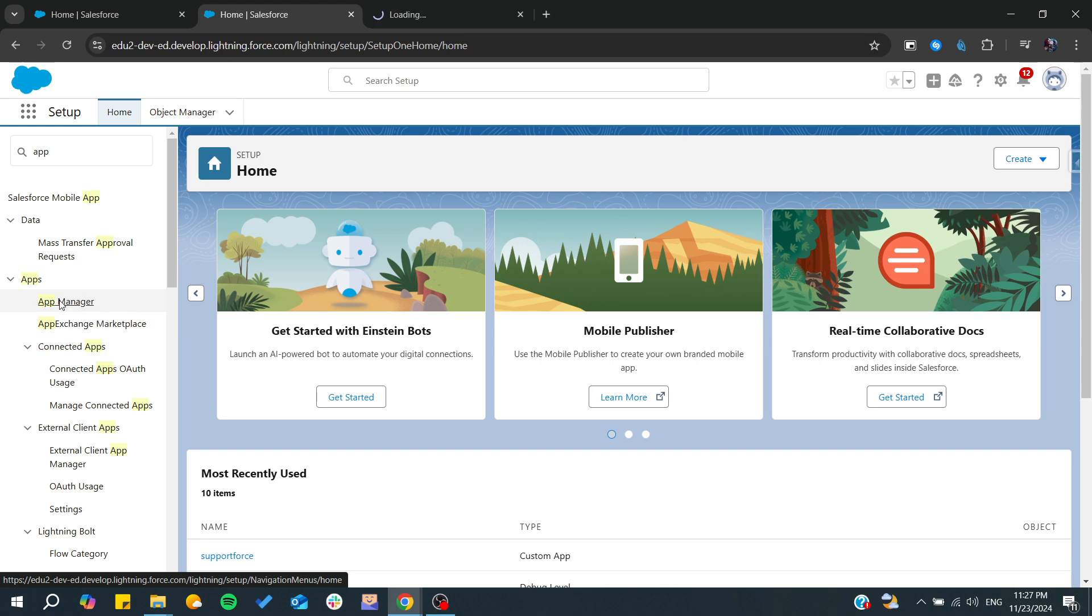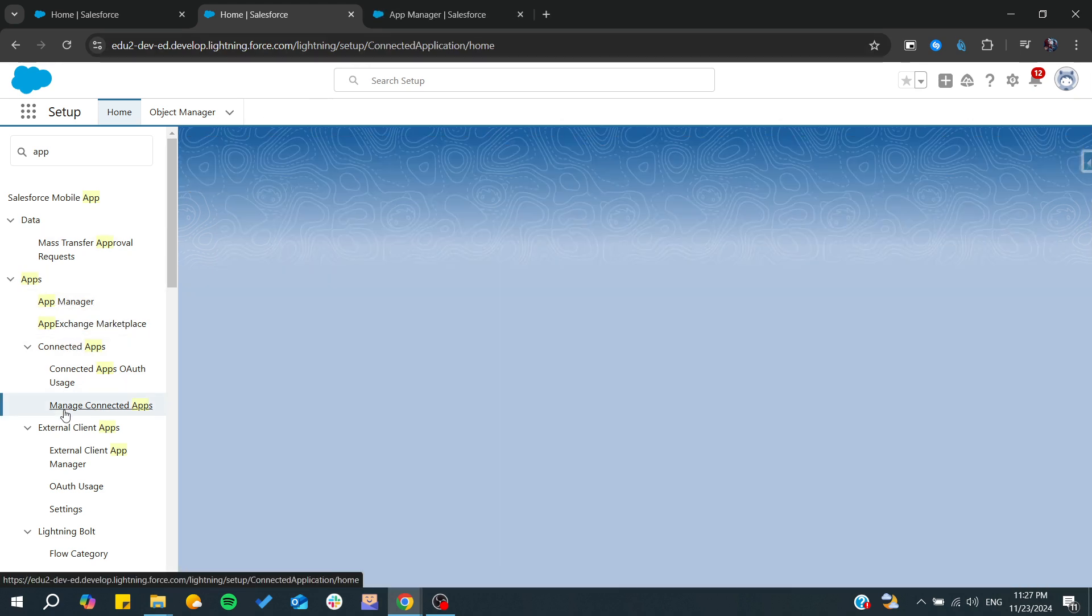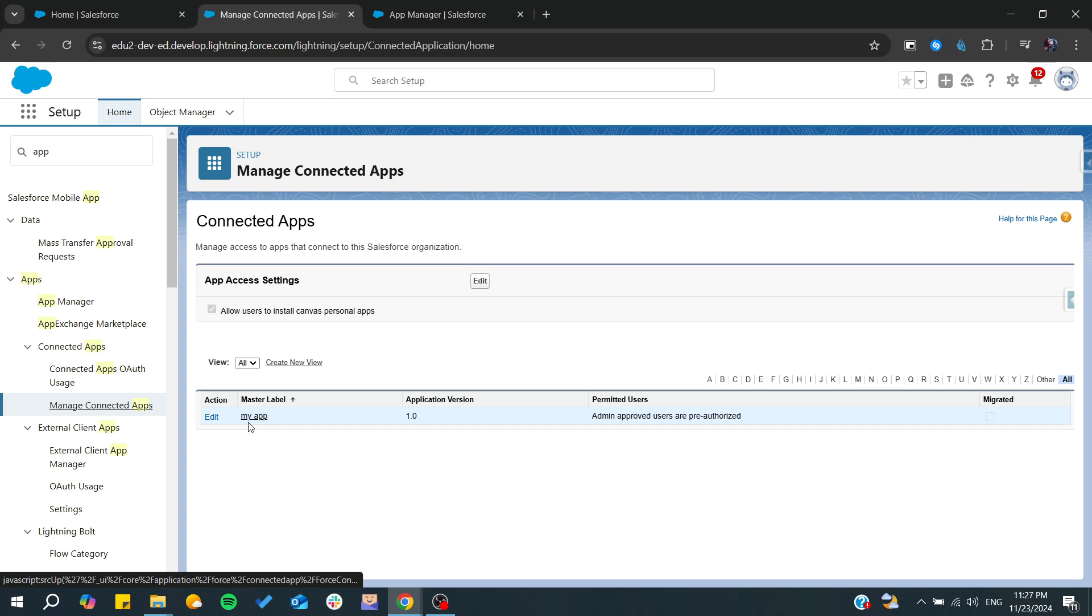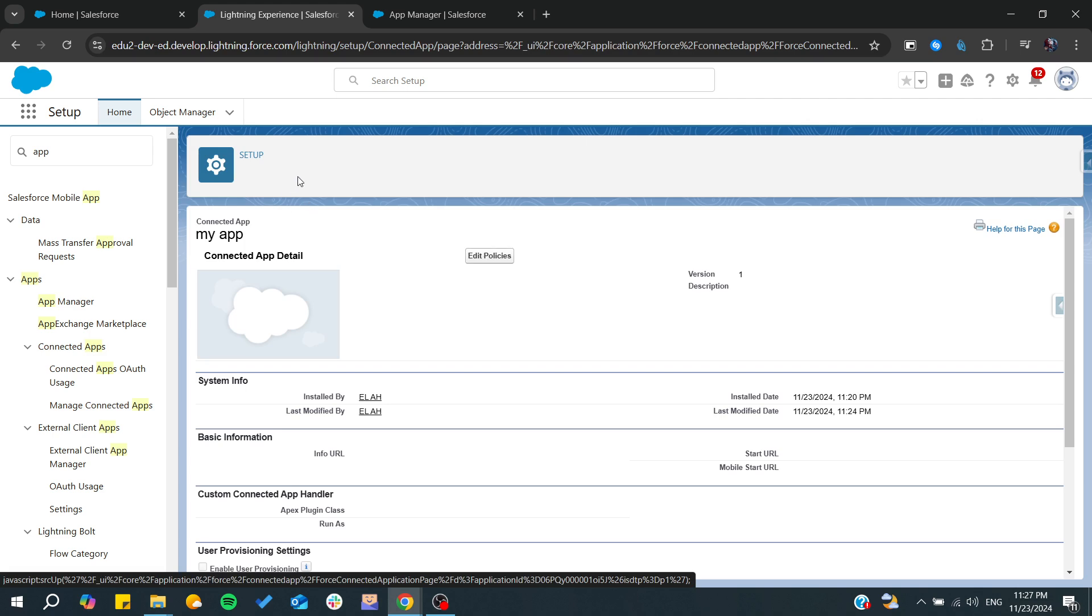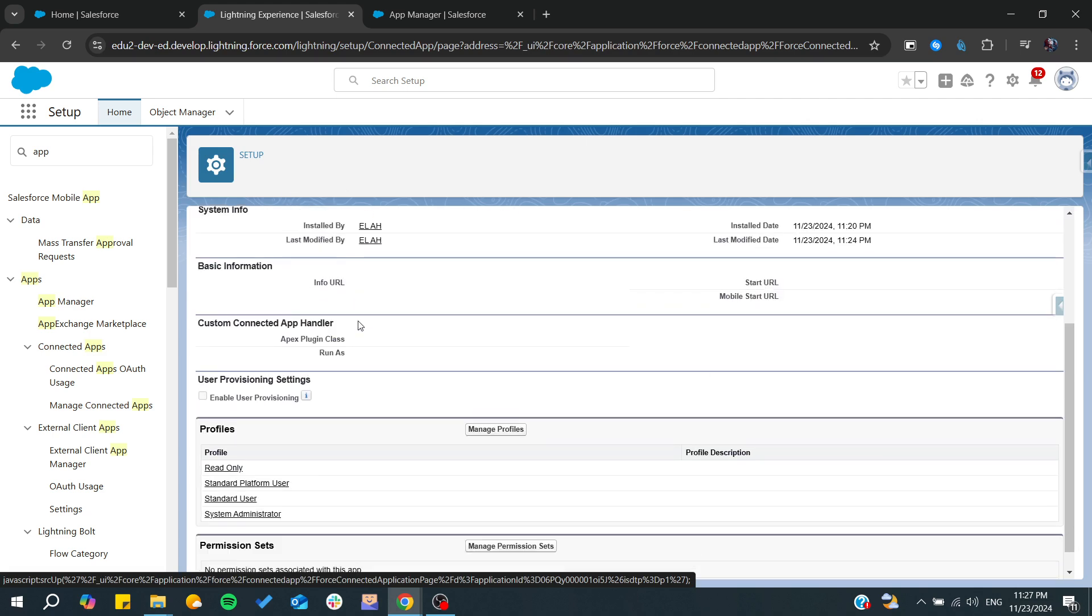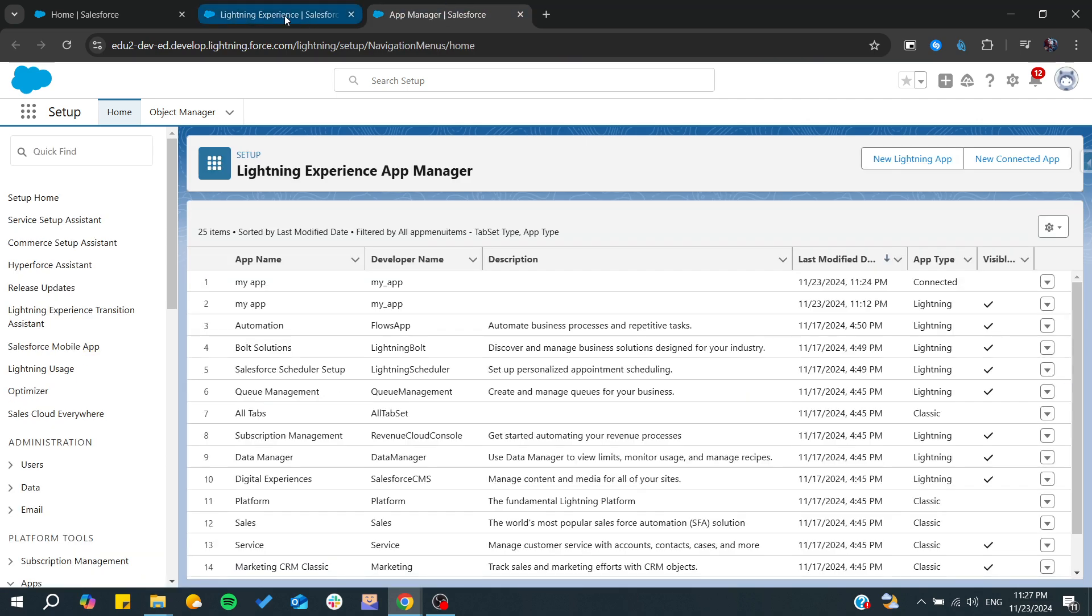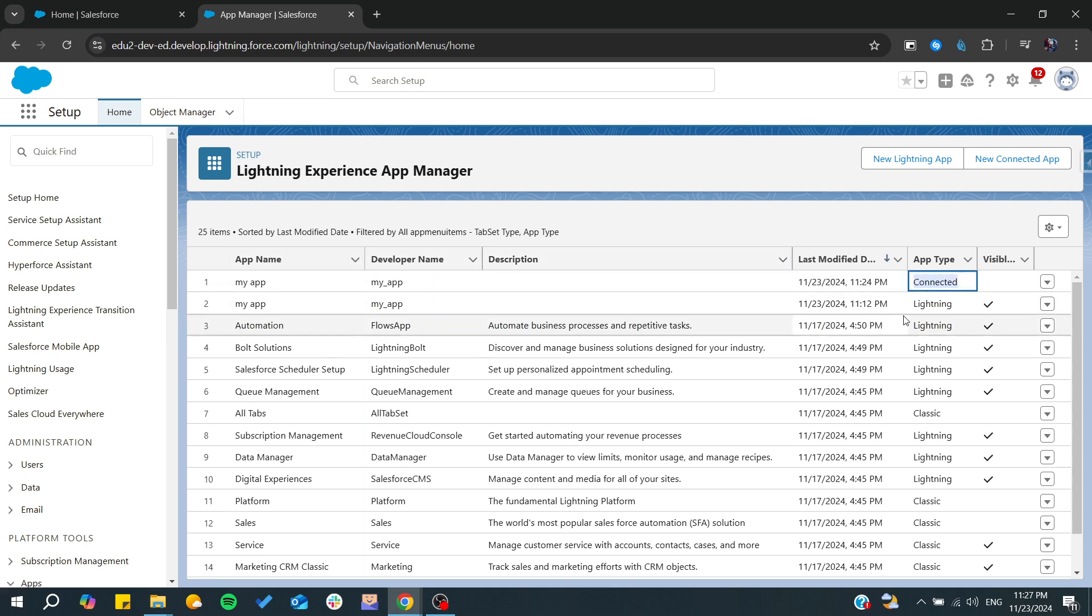First, make sure that you have the connected app, as this would only be on the connected app. If you go here, we can find this connected app and you can start to manage it. From here we can find our applications, and this one is a connected one. This is a lightning app.